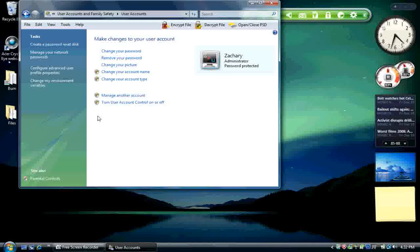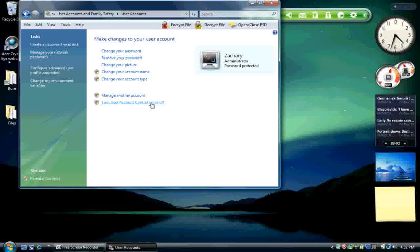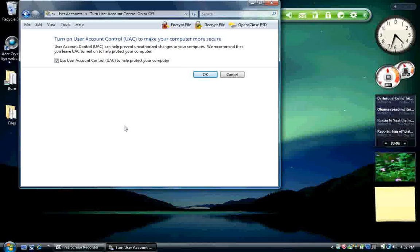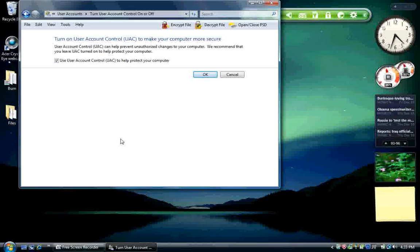Alright, so click the option turn user account control on or off. You may have seen the Windows needs your permission to continue box, the UAC, in action. And do whatever you have to. Hit continue, probably, to go to the screen that we're on now.